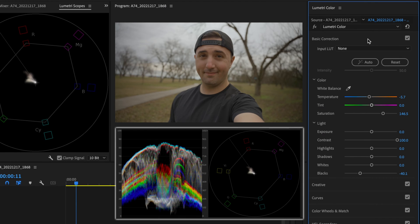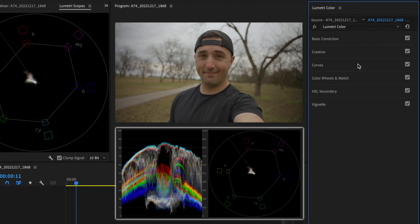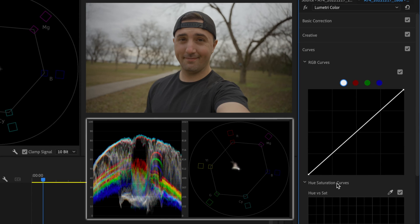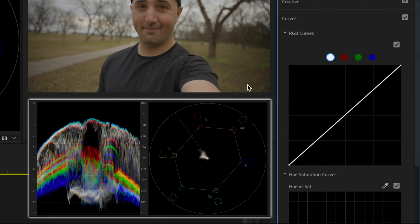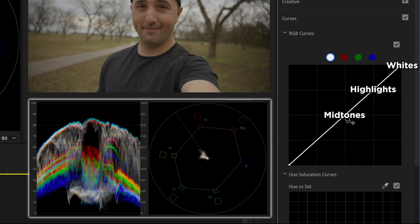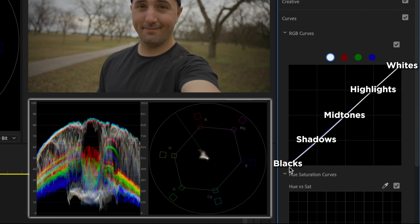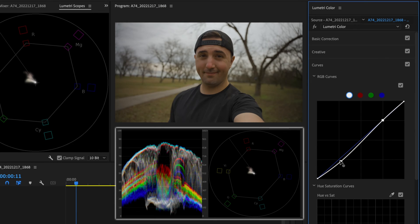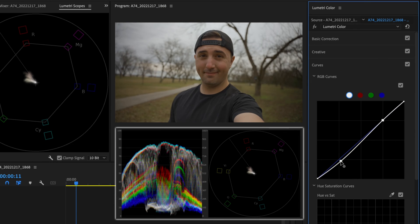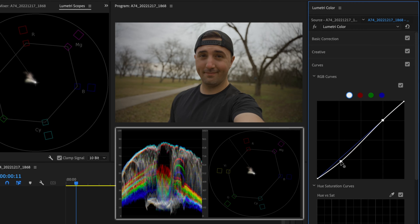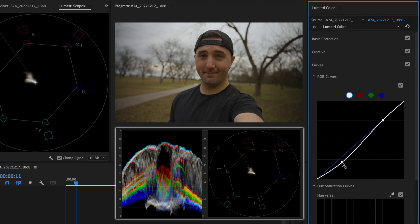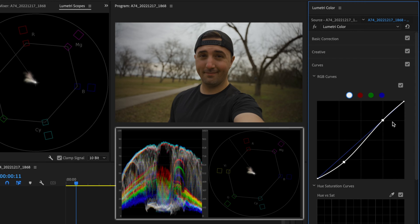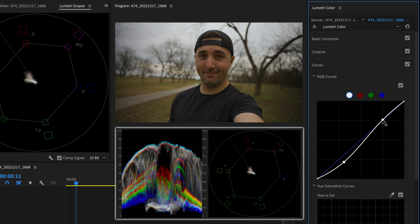Now I'm going to close the basic correction tab and open up the curves tab. I like to use the RGB curves here just to bring in a little bit more contrast. This RGB curve is similar to your waveform. This up here is your whites, this is your highlights, midtones, shadows, and then down here at the bottom are your blacks. So I'm just going to create these two points at the shadows and at the highlights and bring this down a little bit to spread those colors more on the waveform, but not too much because I want to make sure I'm also keeping an eye on the actual video itself. I might bring those highlights up just a little bit, ever so slightly, not much at all.